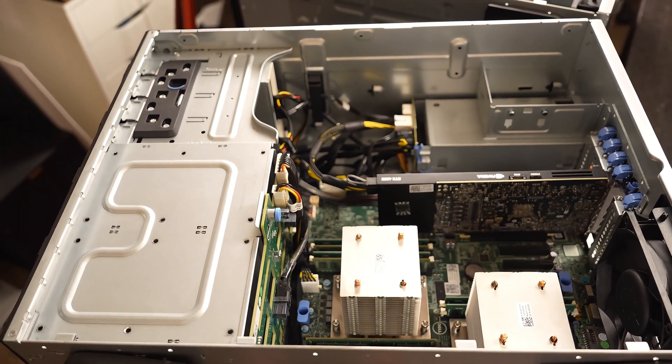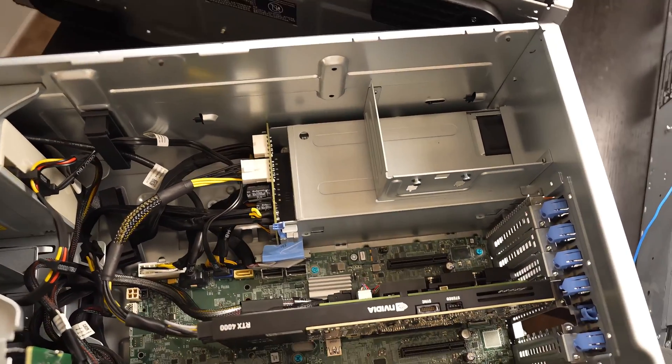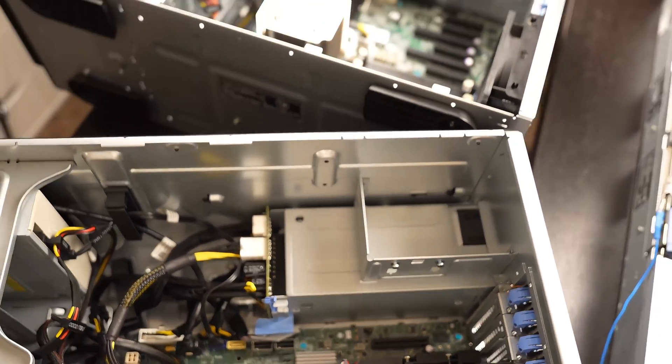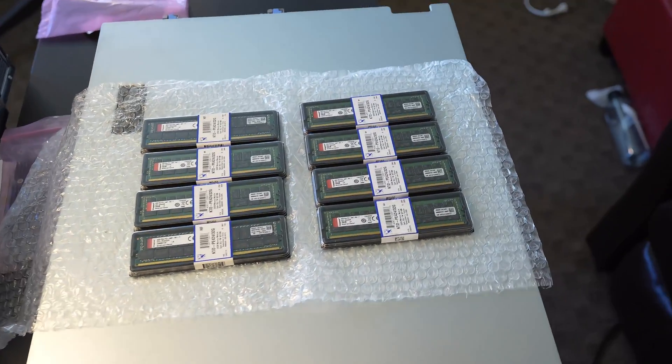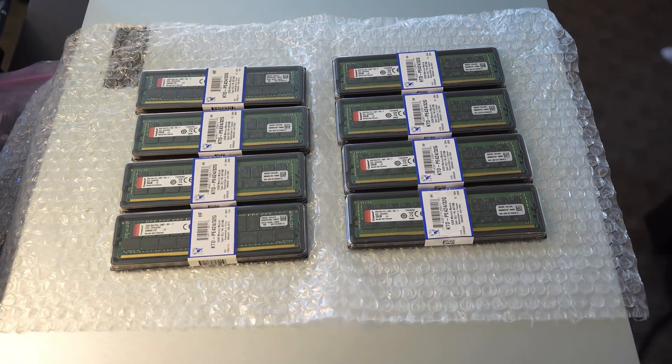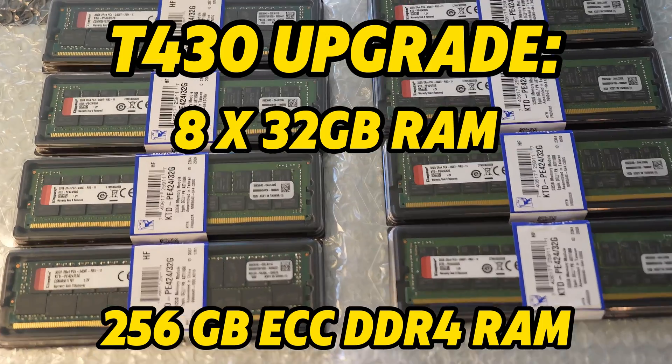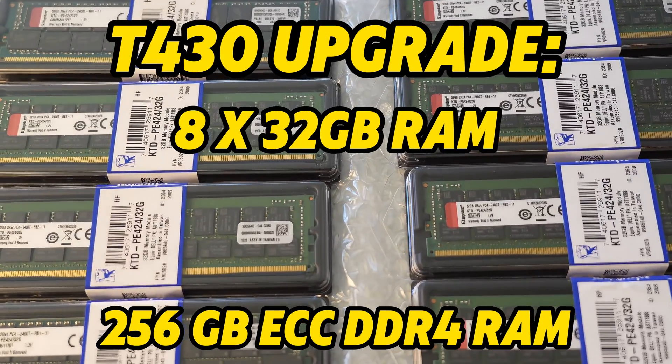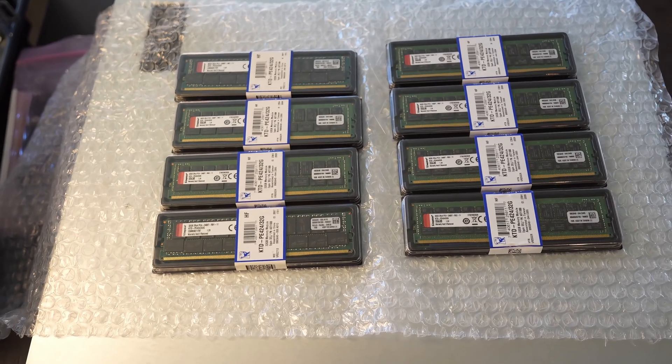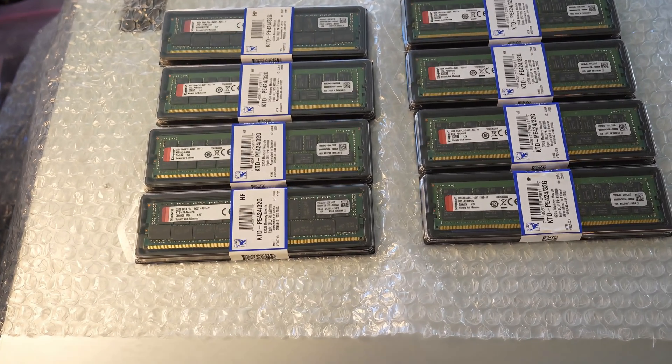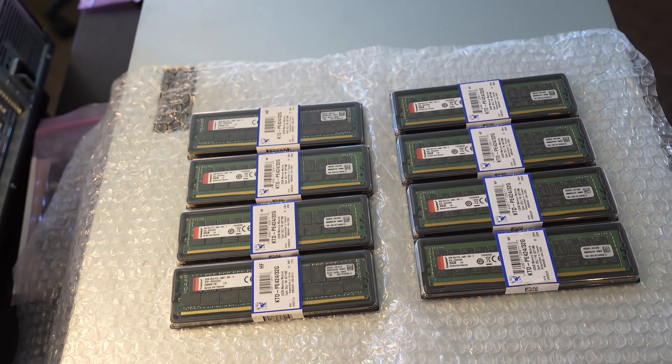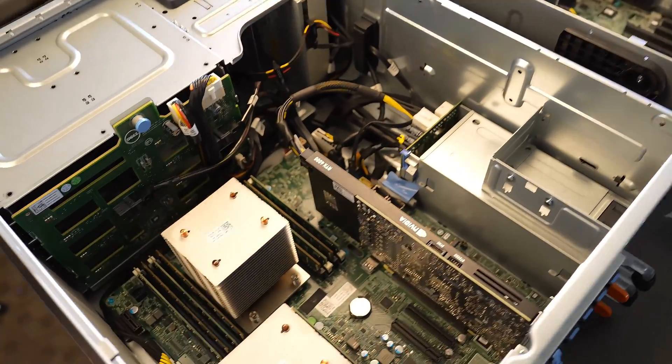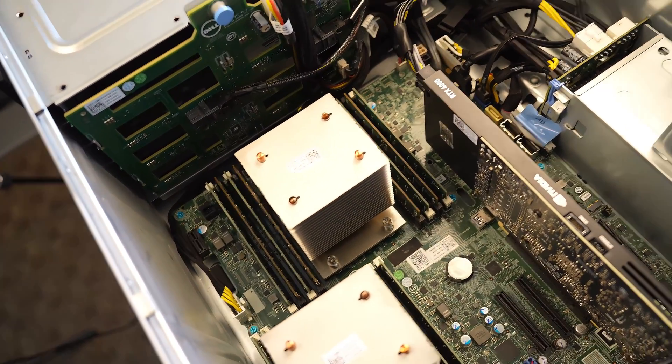We have a pretty exciting upgrade, one I've been waiting for for quite some time, just about five days while the eBay order was shipping to me. Eight sticks of 32 gig ECC DDR4 RAM, 256 gigs total, going into the PowerEdge T430.